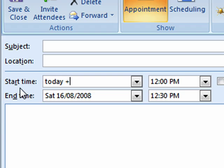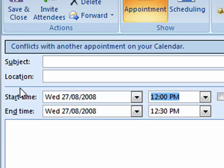Let's try something like today plus 12 days, and we now end up with 27th.